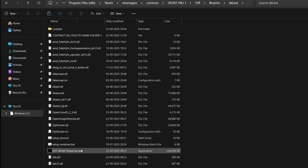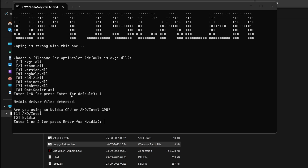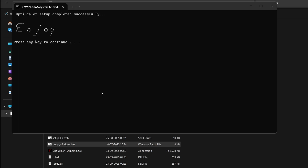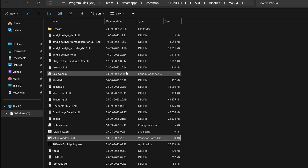You will see a BAT file called setup_windows.bat. Click it and it will show several options — simply choose the first option, dxgi.dll, which works best in Silent Hill F. Click 1 and OK. It will then ask whether you are using an NVIDIA, AMD, or Intel GPU — make sure to select correctly, otherwise the mod will not work. For AMD or Intel press 1, for NVIDIA press 2. Once selected, it will show 'OptiScaler setup completed successfully.' Press any key to continue.